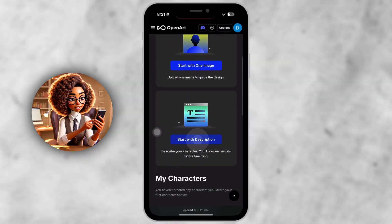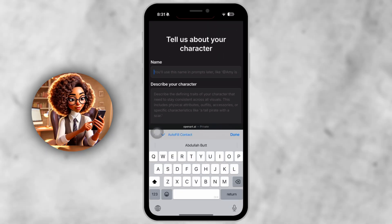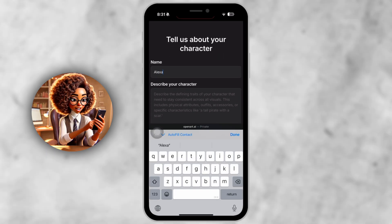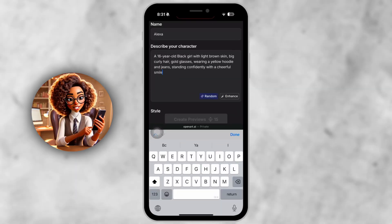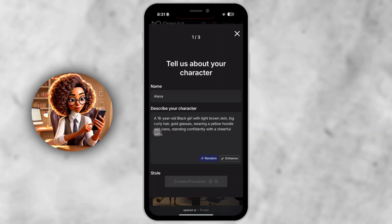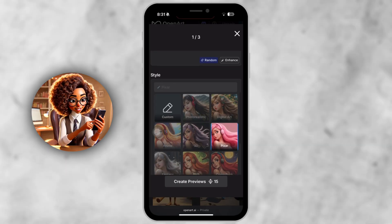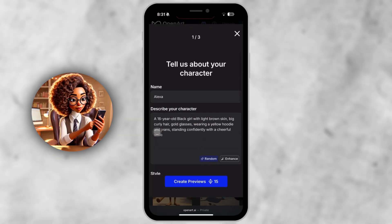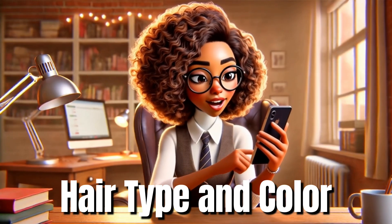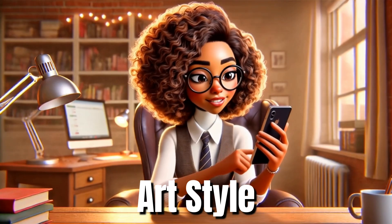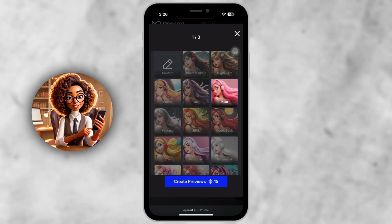Step 4. Describe your character in detail. Once you tap Start with description, you'll get a text box to describe your character — this is where the magic happens. Be specific. Here's a strong example: 'A 16-year-old black girl with light brown skin, big curly hair, gold glasses, wearing a yellow hoodie and jeans, standing confidently with a cheerful smile, Pixar style.' Mention age, skin tone, hair type and color, outfit, expression, and art style — Pixar, anime, Disney, Ghibli, etc. Then hit Generate Preview.